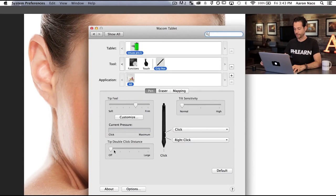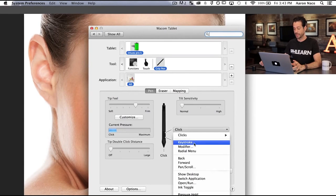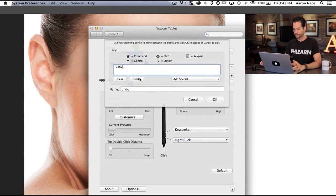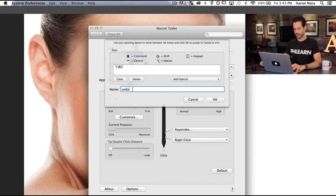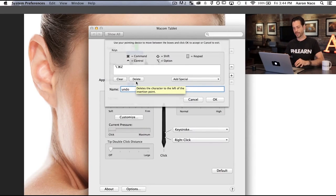Keep double click distance at off. Now here's the big one — there are two buttons on your pen: a forward button and a back button. The forward button I have set to right click, which you actually use quite a bit in Photoshop. For the back button, I'm going to change this to keystroke. I'm going to hold Option Command Z and call this undo — that's the keyboard shortcut for undo.